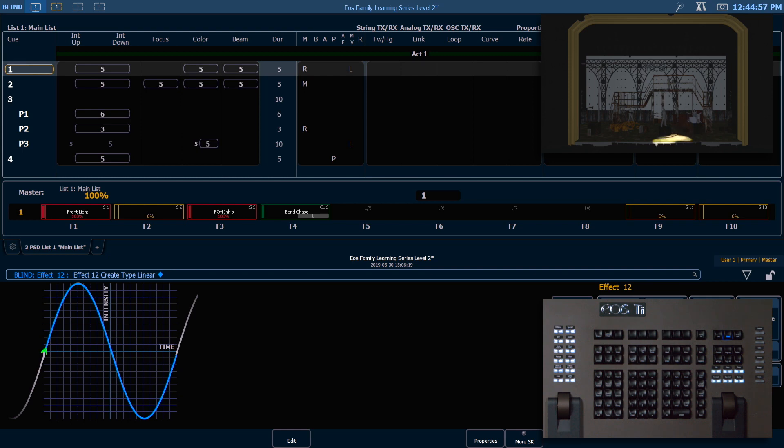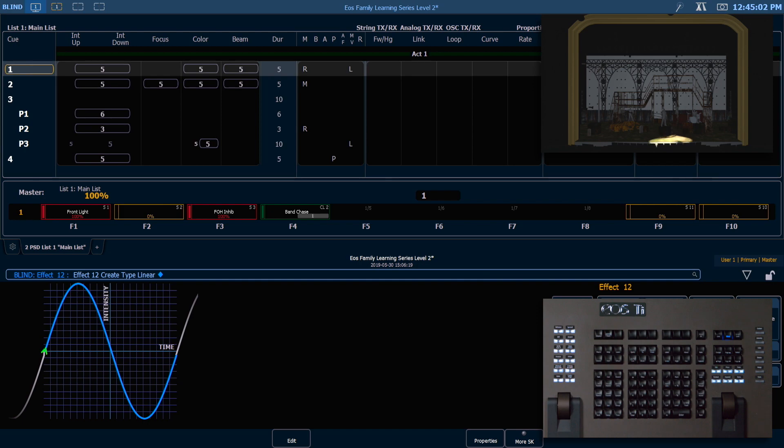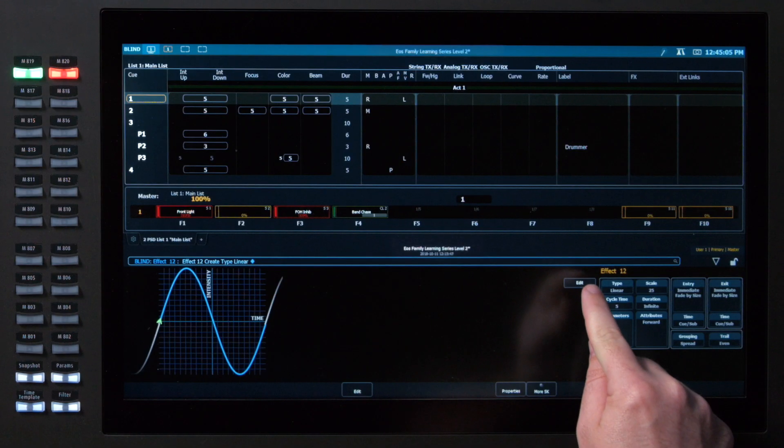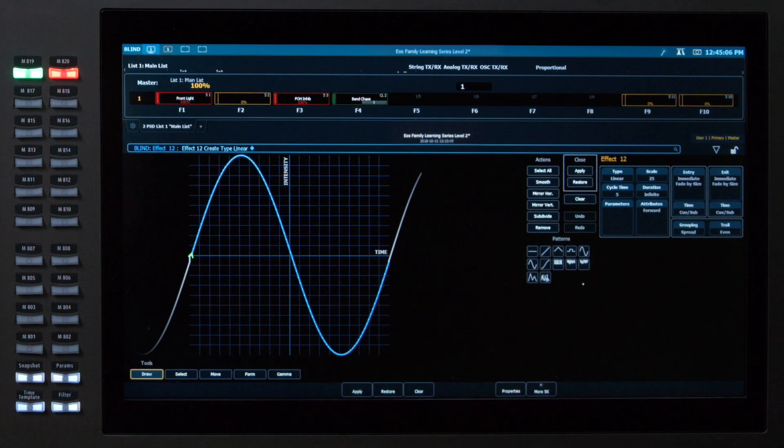And you can see our default is a sine wave over intensity, so that will allow you to really quickly get some movement going. But for today we're going to hit edit.